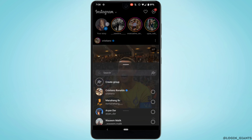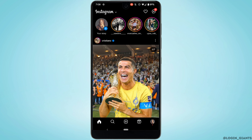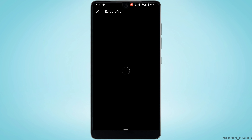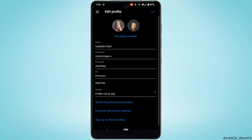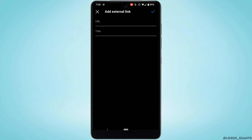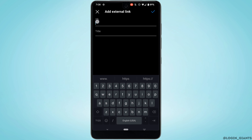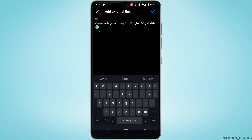Once the link has been copied, go back and head over to your profile. Then tap on 'Edit profile.' Right here, tap on 'Add link,' and in the URL section, paste the link that you have just copied. Once you have entered the link, tap on the checkmark icon at the top right corner.